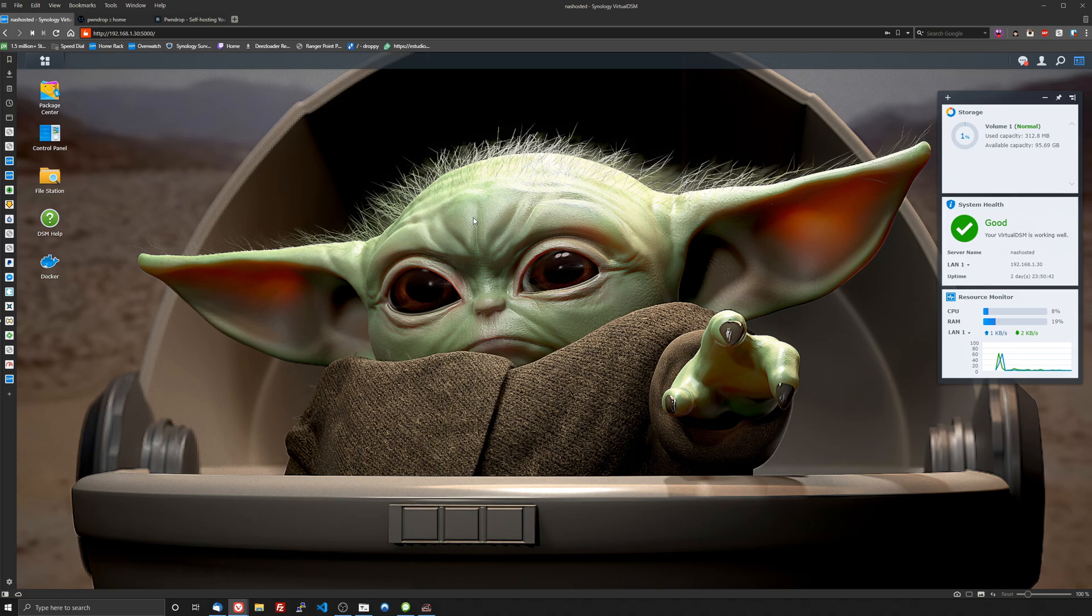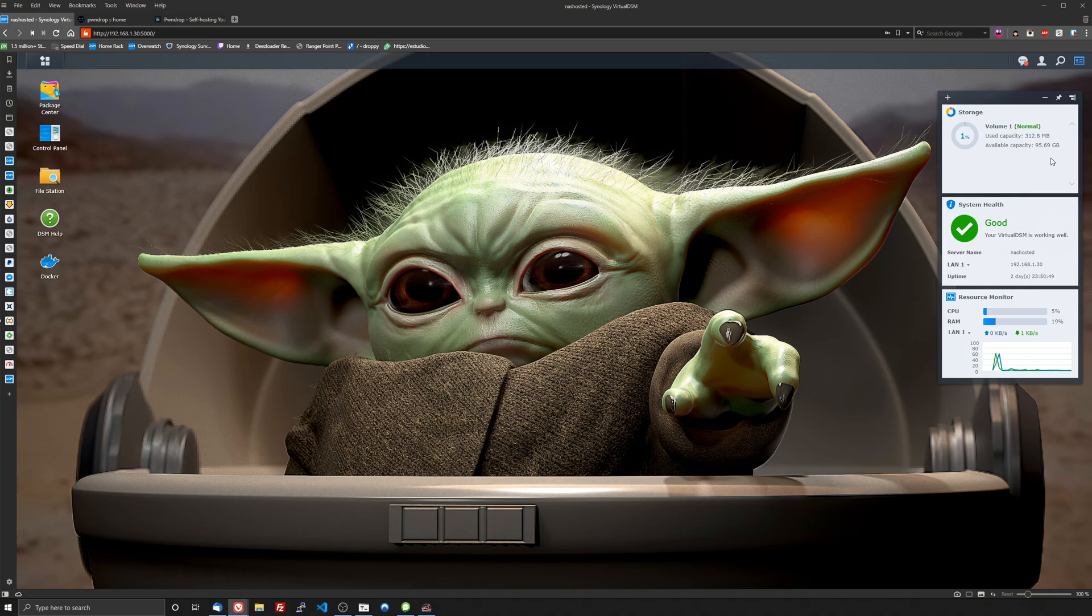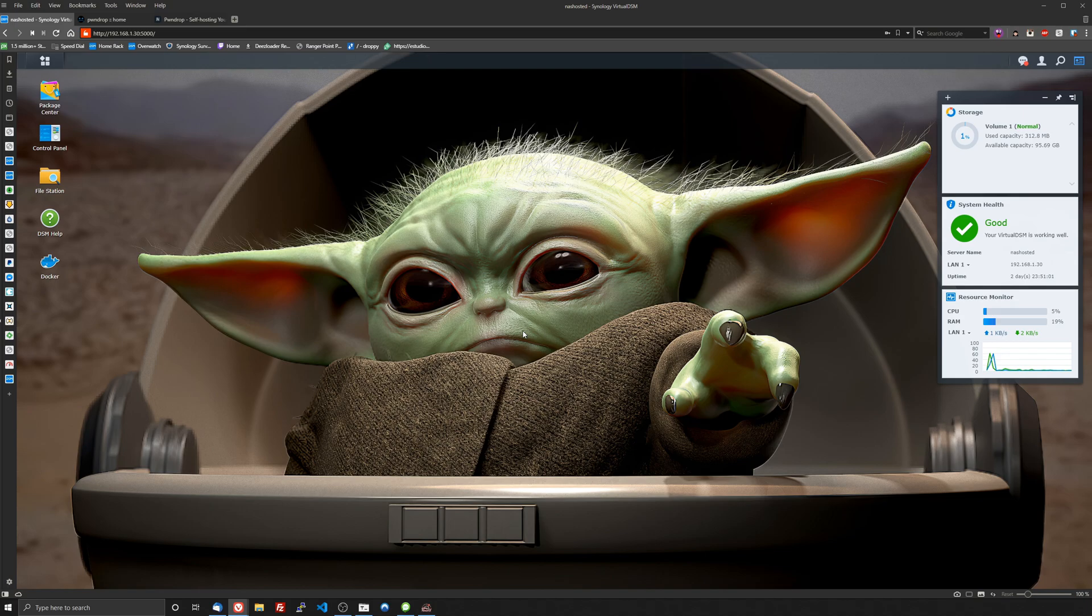I have set up here on my RS820+. I've got about 100 gigabytes allocated to it and we're running about one processor so we didn't throw a whole lot of power on this VM but it is here and I've got my baby Yoda here looking real nice here as the backdrop wallpaper.